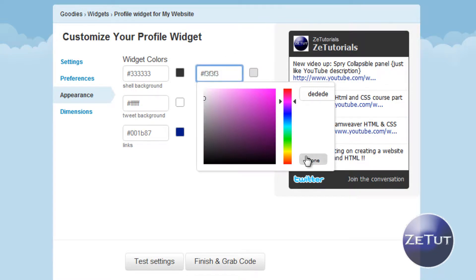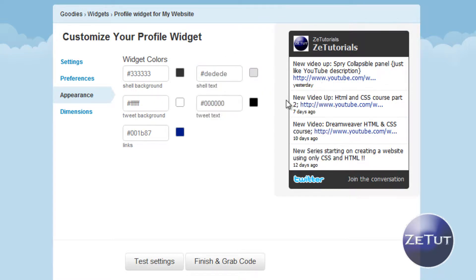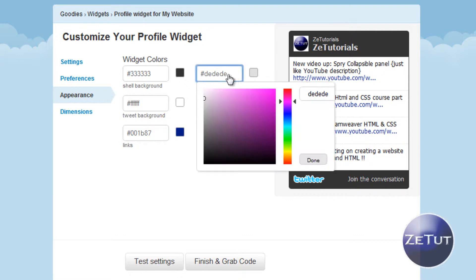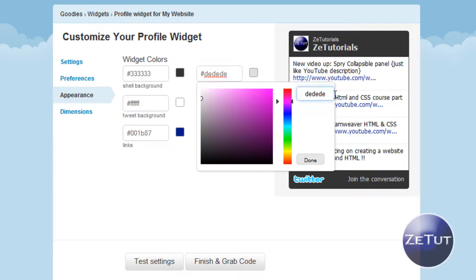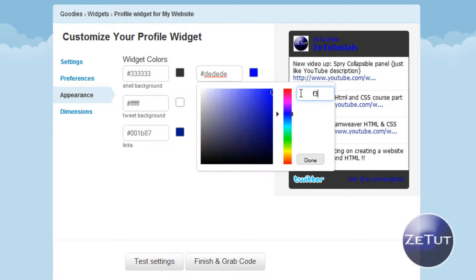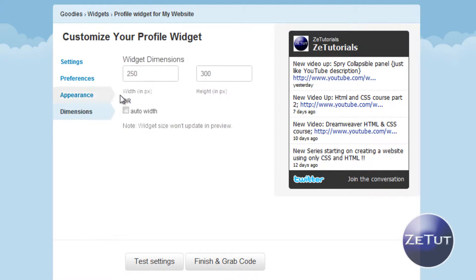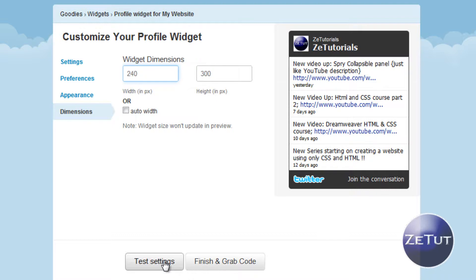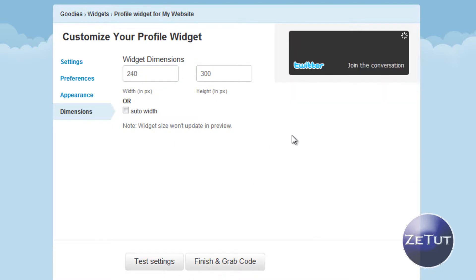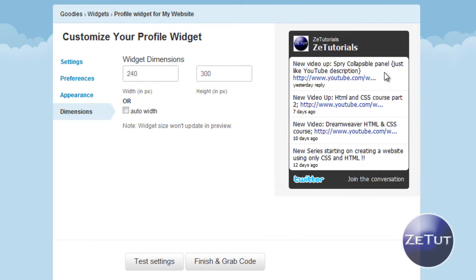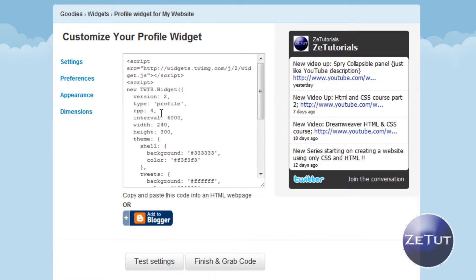I put in my own color there and my own color is F3, F3, F3. That is my background color. Click done when you're happy with customizing it. Just go to the dimensions. My dimensions are going to be 240 pixels by 300 pixels. Click on test settings and it's just going to reload that. Then you can see what you have made so far. Go to finish and grab code.